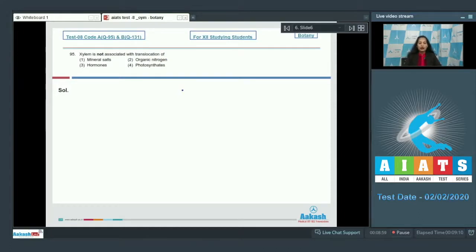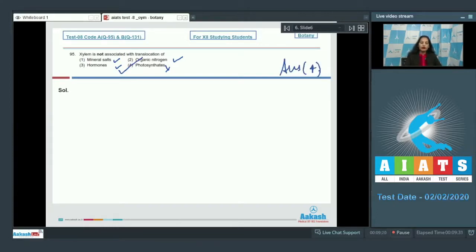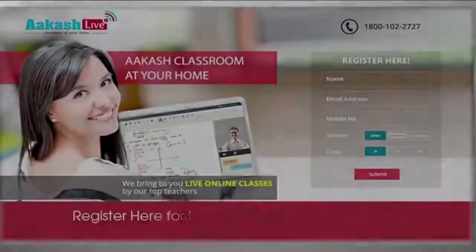Question number 95: Xylem is a complex permanent tissue associated with translocation of mineral salts, hormones, and organic nitrogen — but not photosynthates, because photosynthates are transported by phloem, the other complex permanent tissue. The correct option is option number 4.